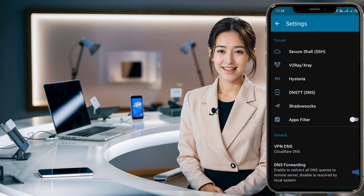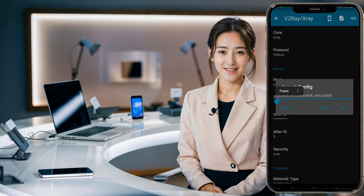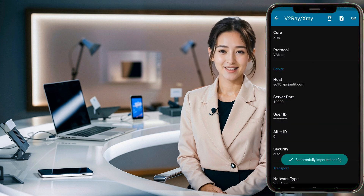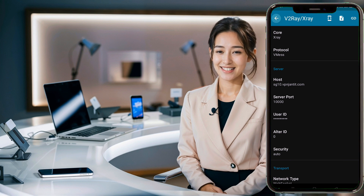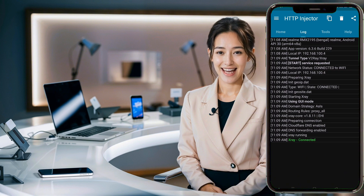The V2Ray X-Ray page will open. Click the Plus icon at the top right, and in the small window that appears, click the Paste button to paste the data you copied earlier from the website. All settings will automatically be added. Finally, go back to the Home screen and click the Start button to connect to a secure web connection.